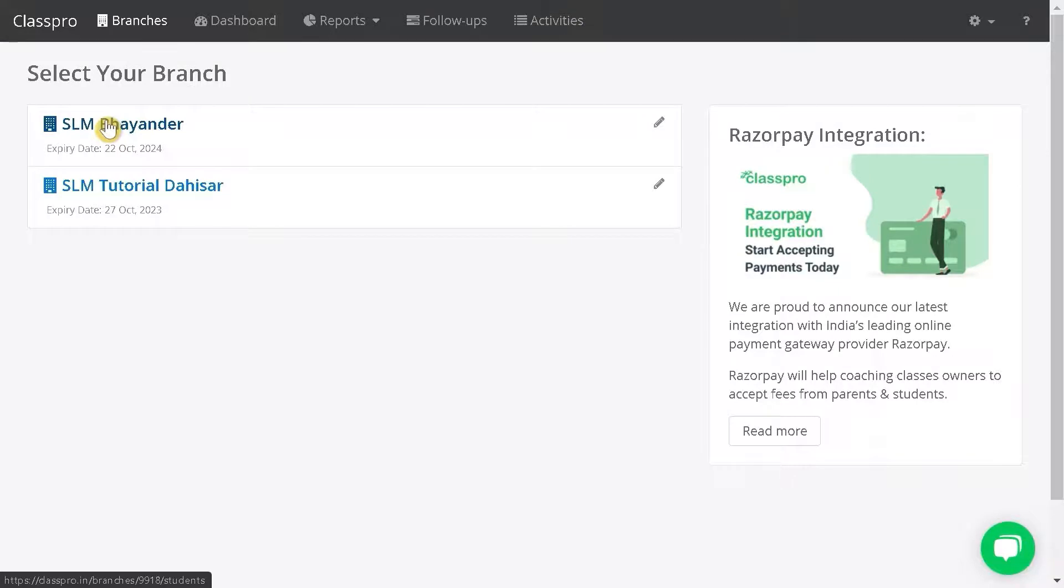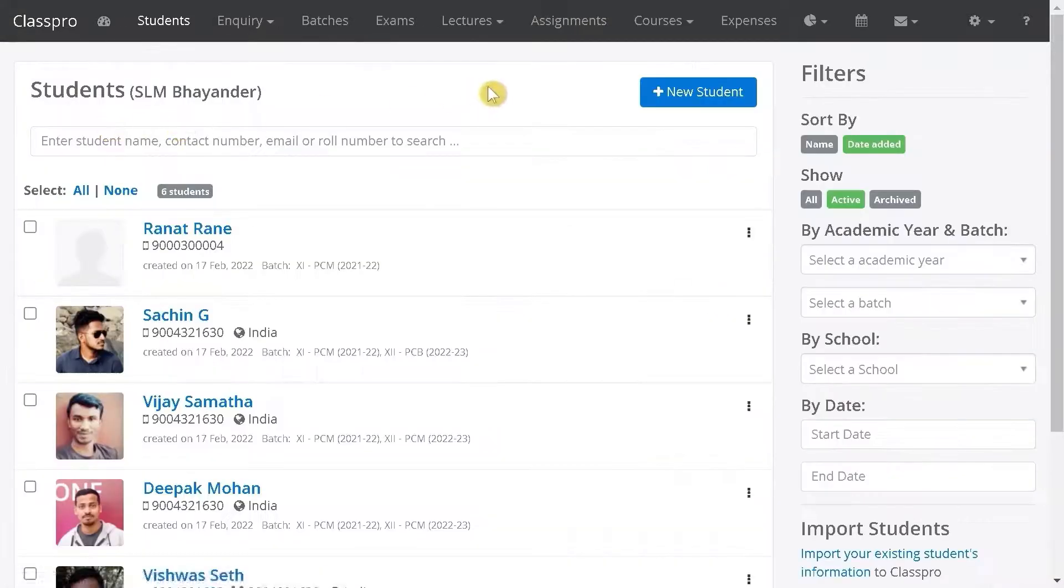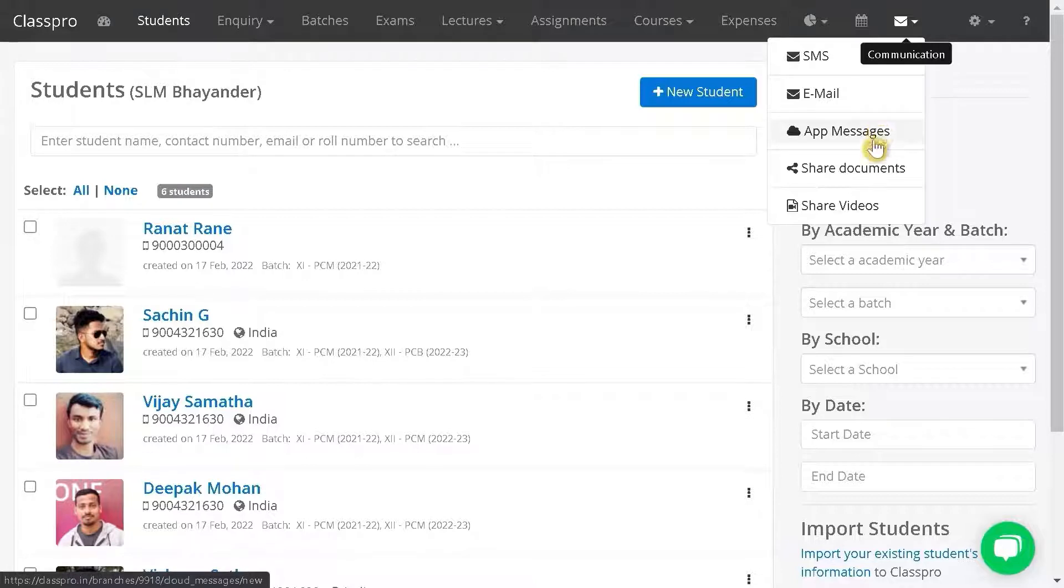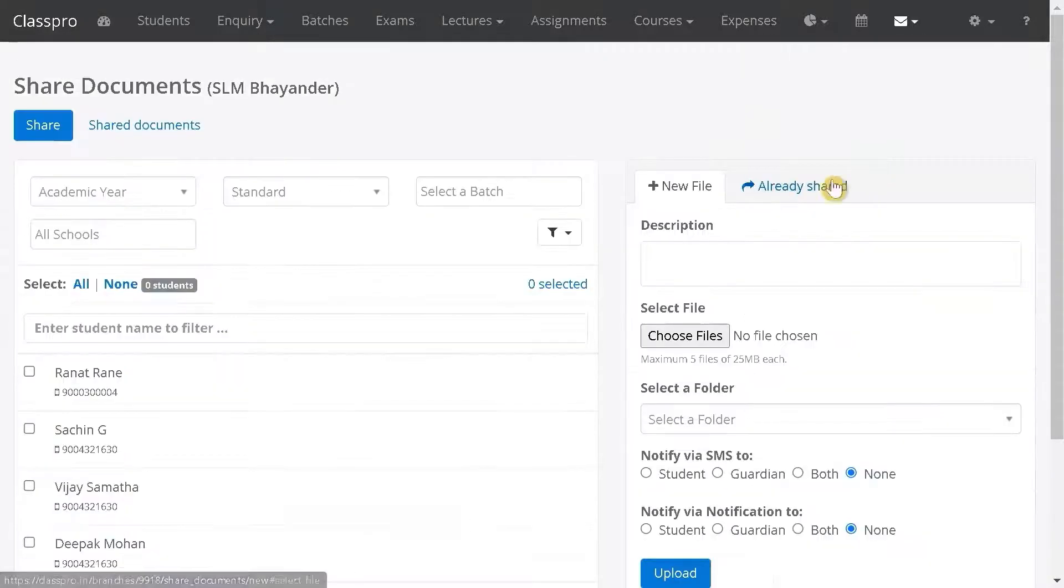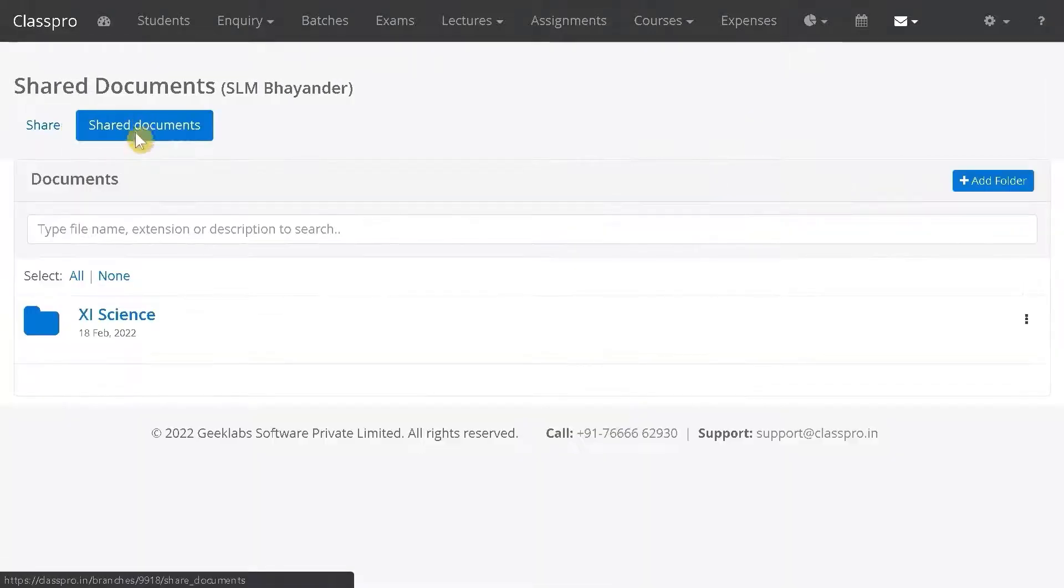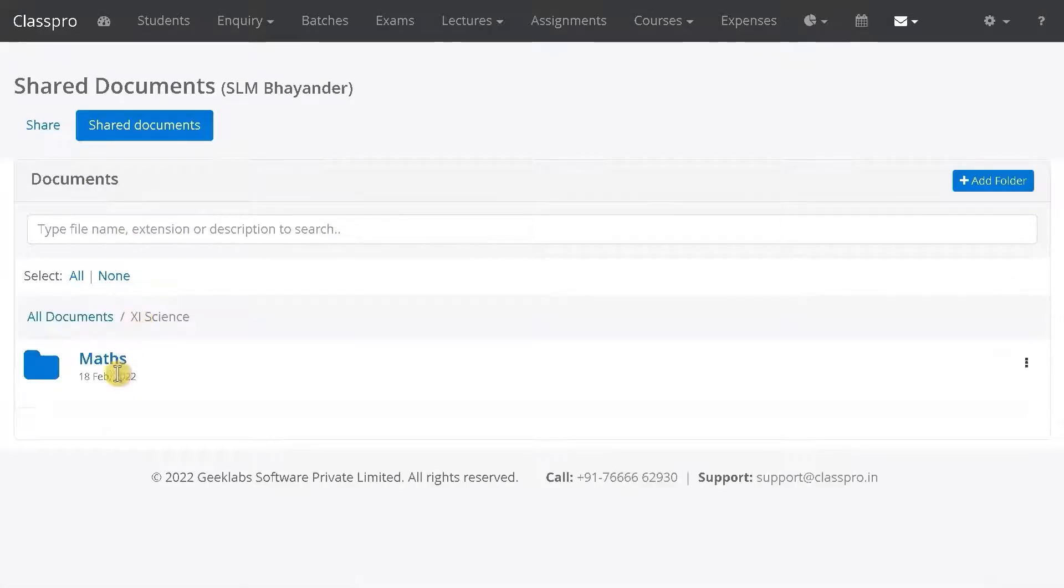Click on your branch name, click on communication, click on shared documents, then click on folders.